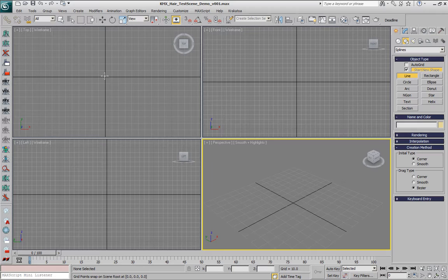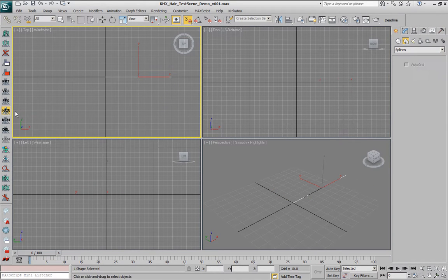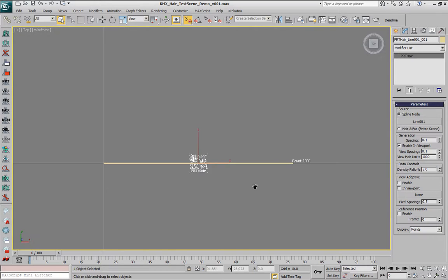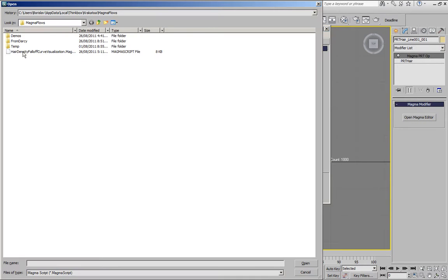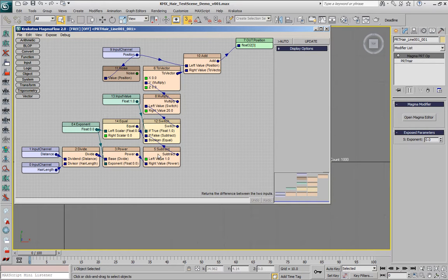I'm going to create a spline with a length of 100 units, and I will create a PRT-HER out of it, and the PRT-HER will have spacing in the view part of 0.1 in order to give us enough particles. Let's look in the top view. I'm going to add a Krakatoa channels modifier on top and load a pre-defined Magma flow, which takes the same code as before — the distance divided by the length, but this time puts it to the power of an exponent, and subtracting the result from 1, then passing it up. And if the exponent is 0, then we output 1 instead, otherwise we get the result. We convert it to a vector, so only the Y coordinate is being changed.